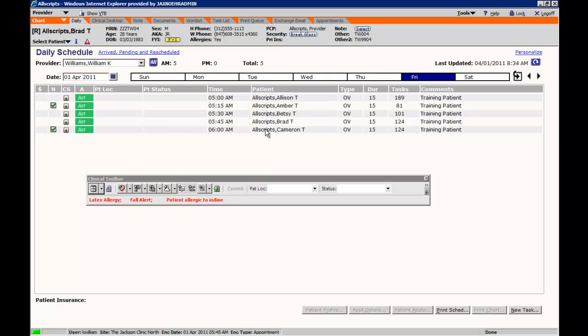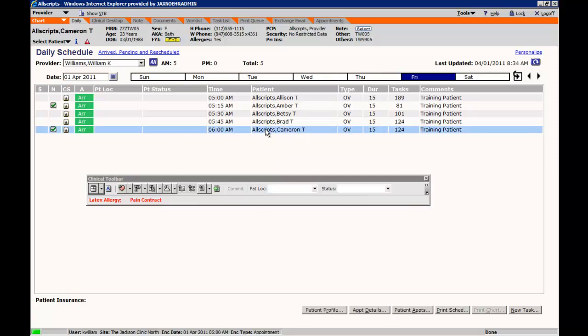To launch a patient, simply click on the patient, and that will move you from the daily schedule to the clinical desktop.